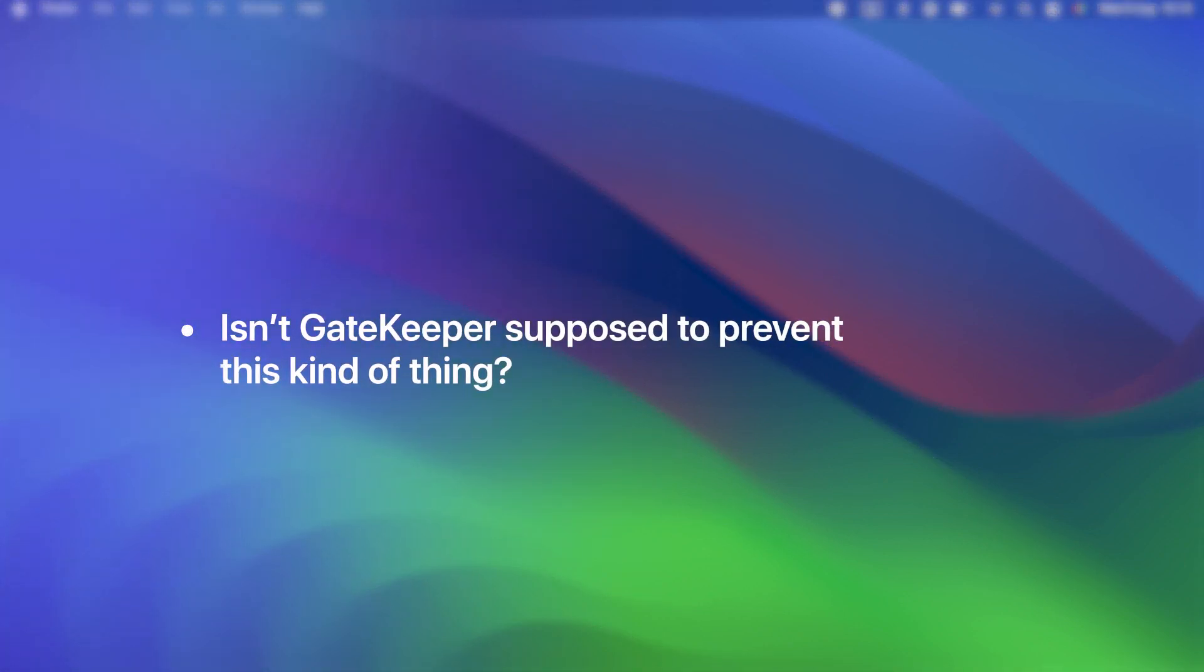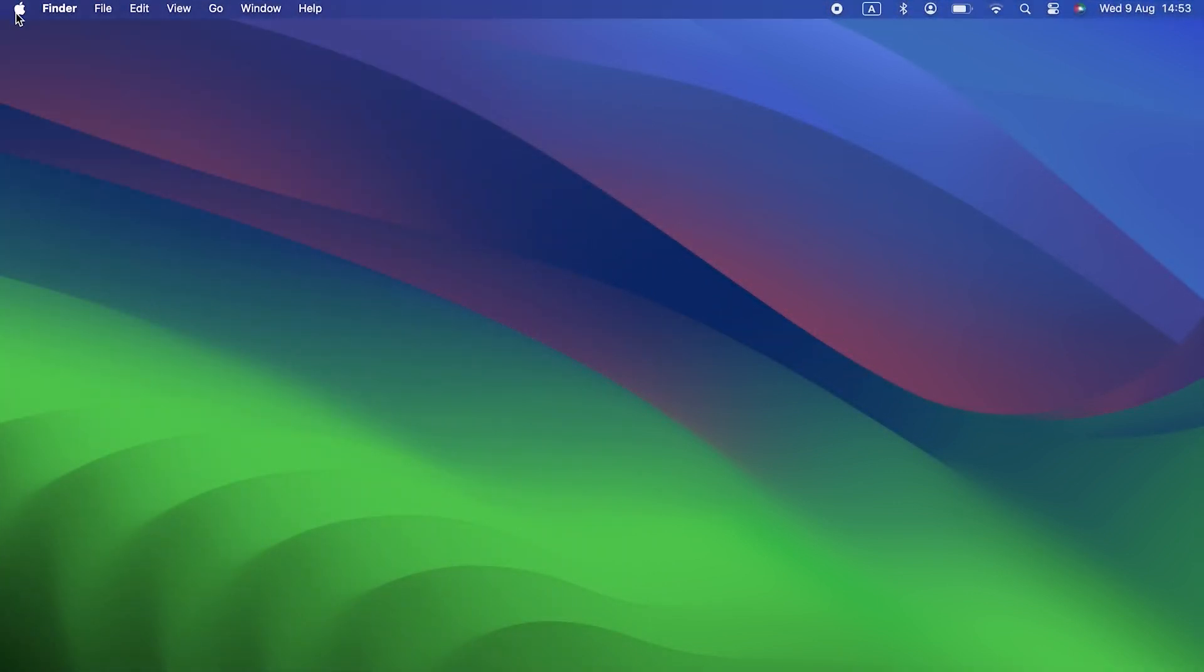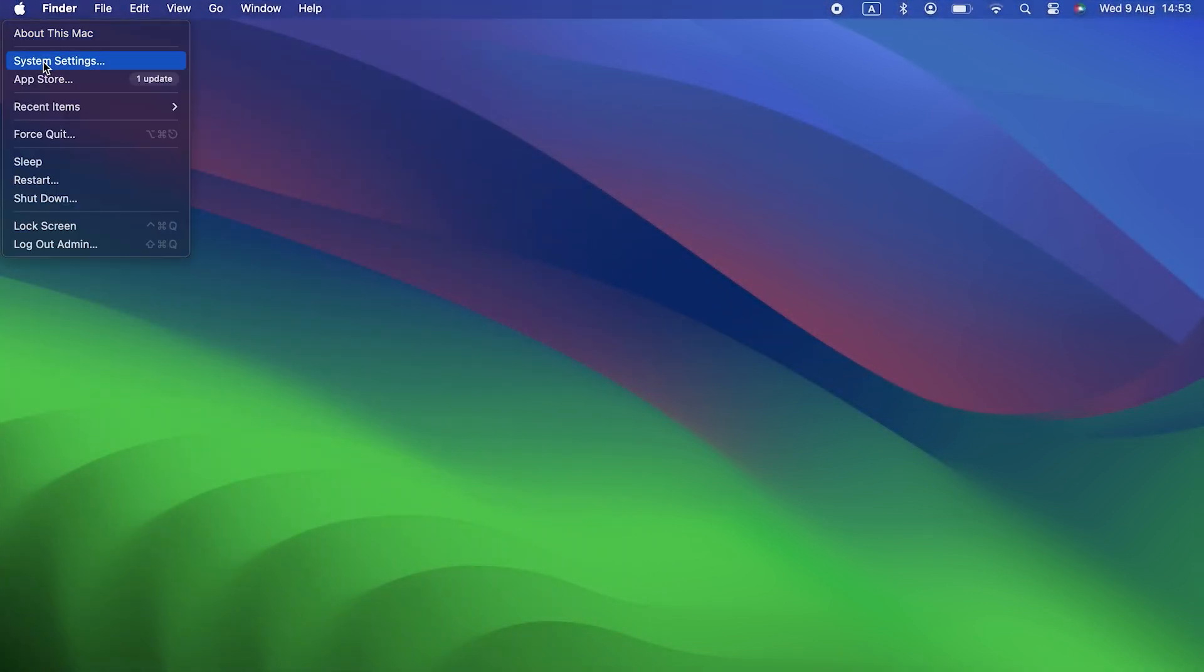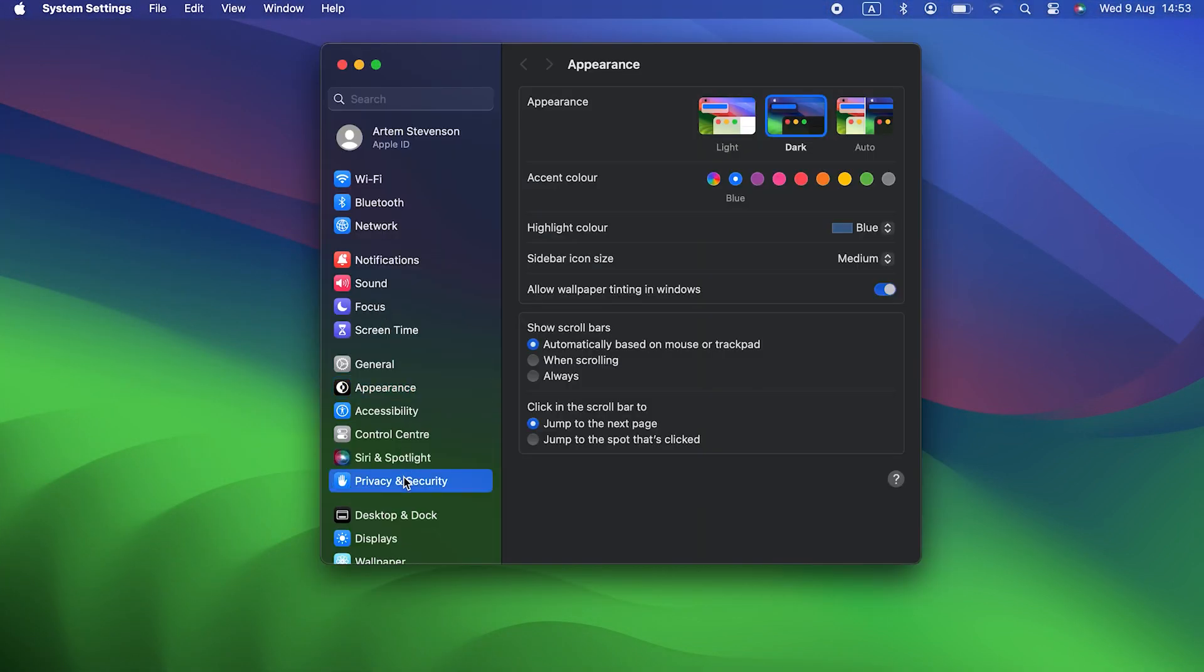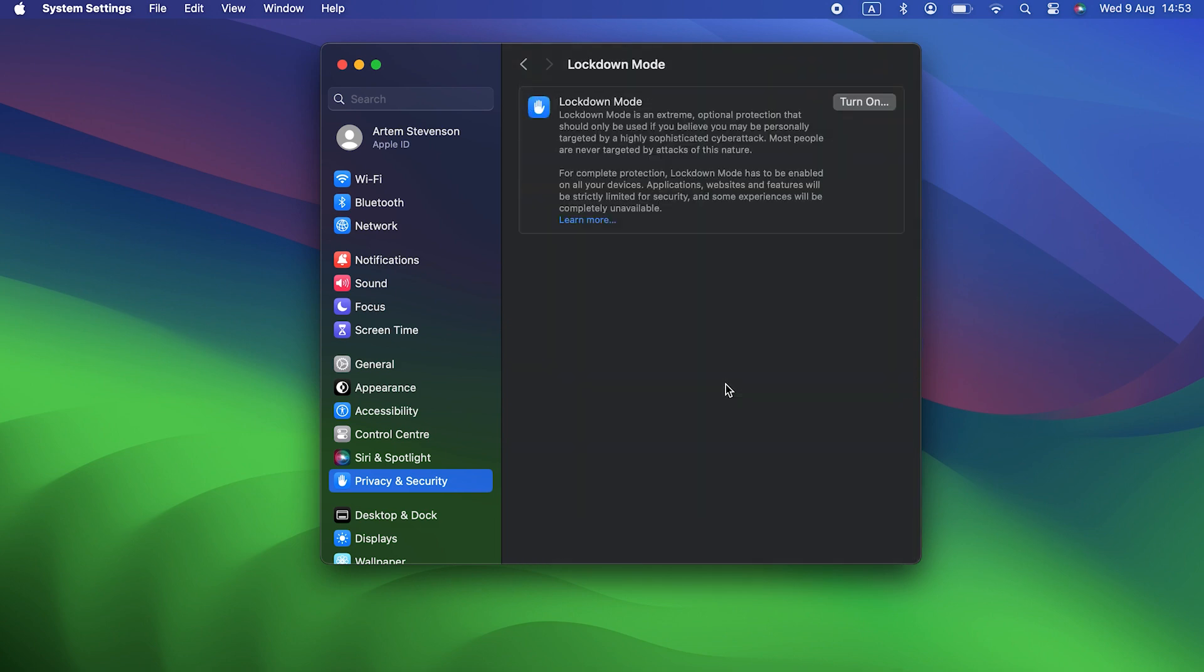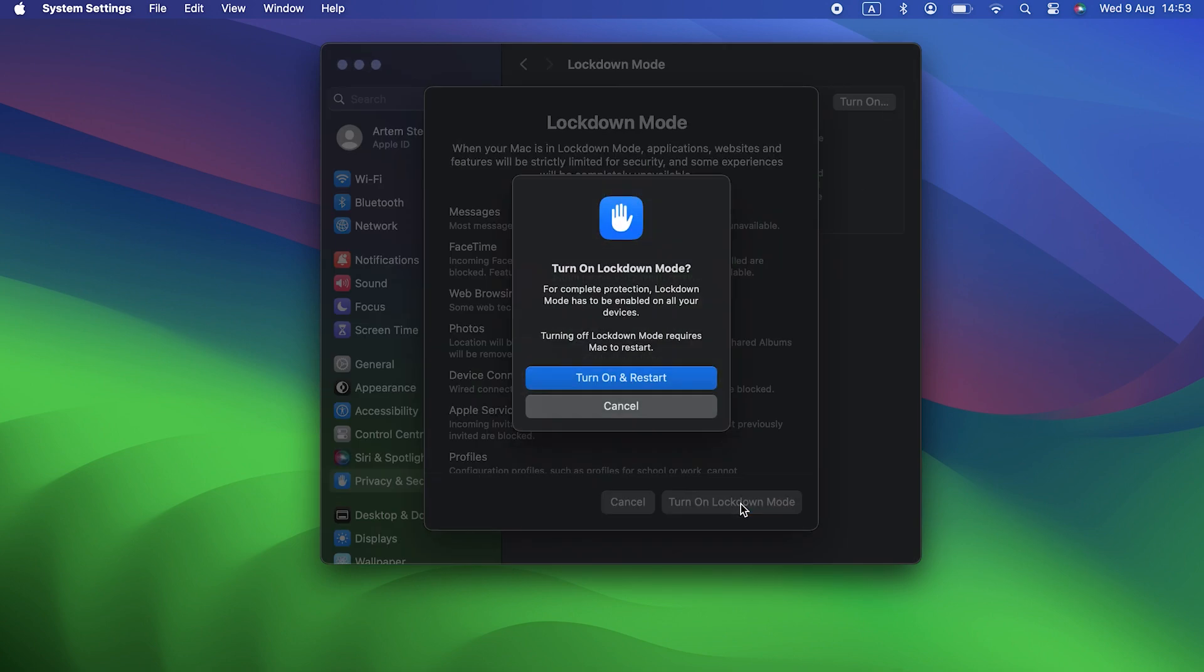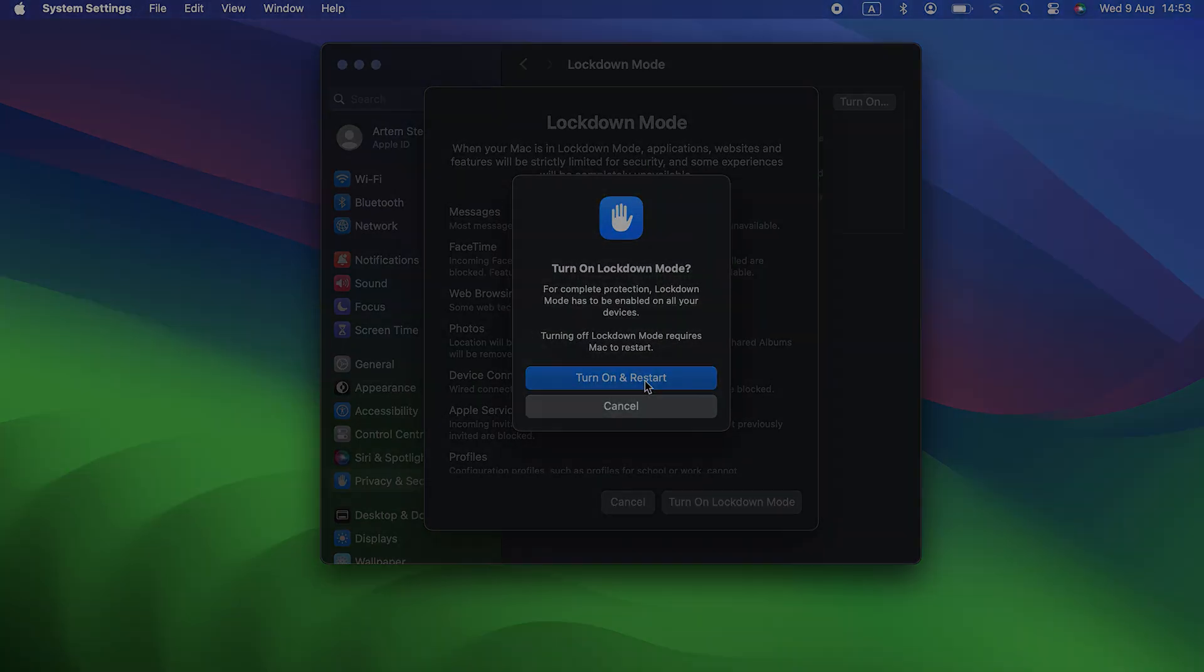Isn't Gatekeeper supposed to prevent this kind of thing? Yes, and usually it does, but it's not foolproof. And if you overwrite Gatekeeper or give permission for an app to be installed when Gatekeeper flags a warning, you could install malware.